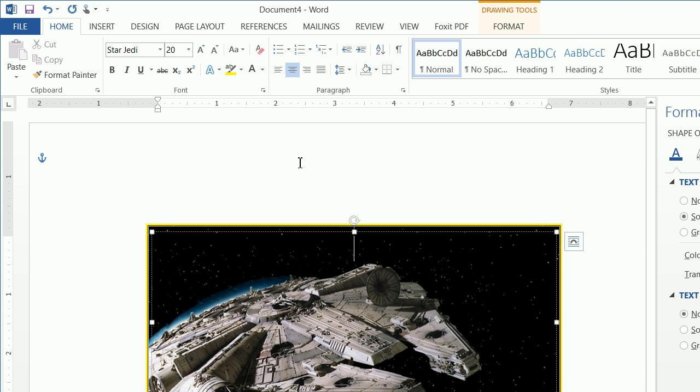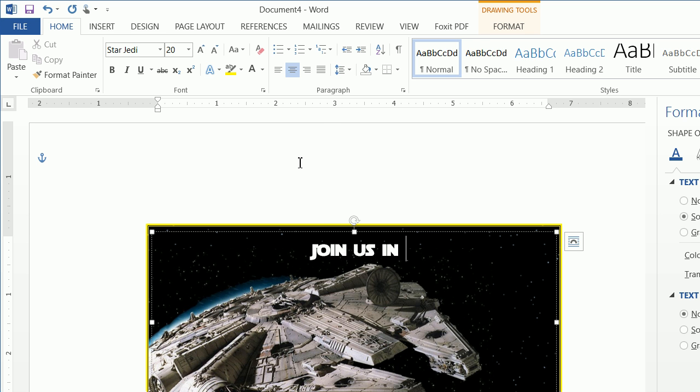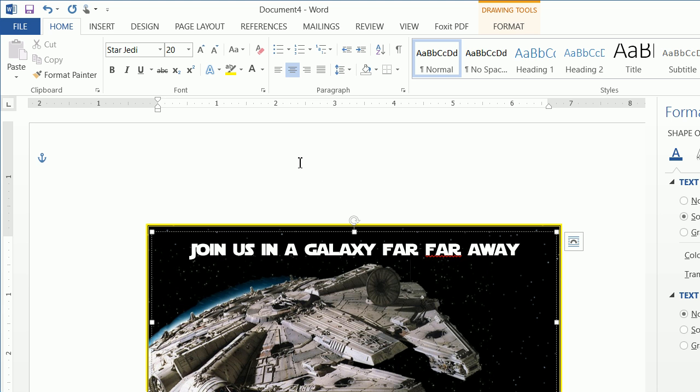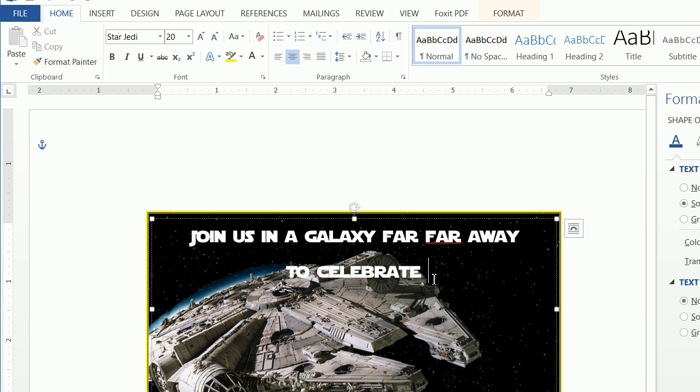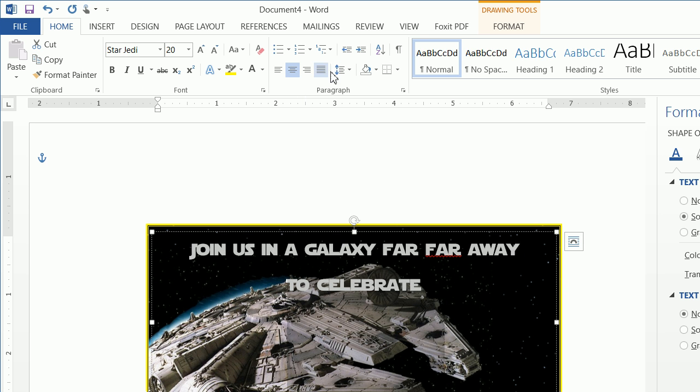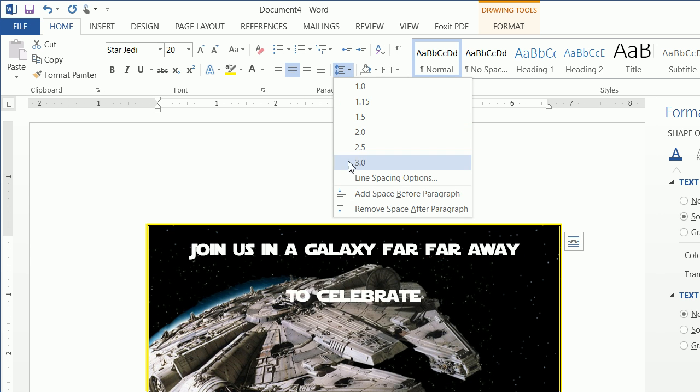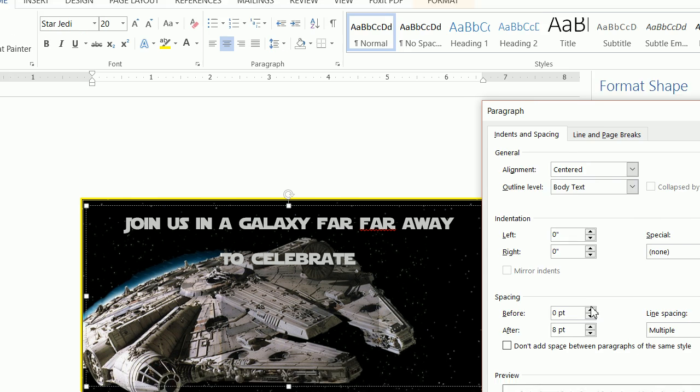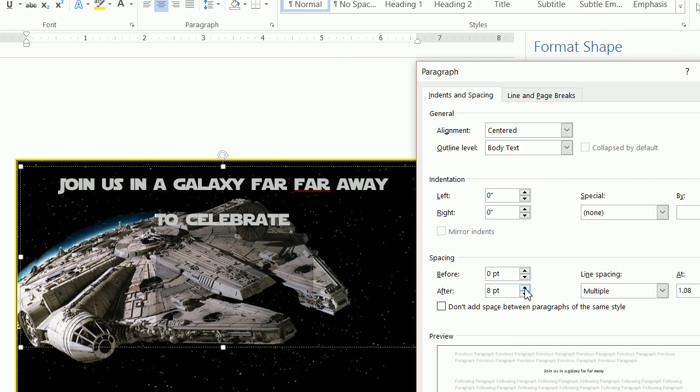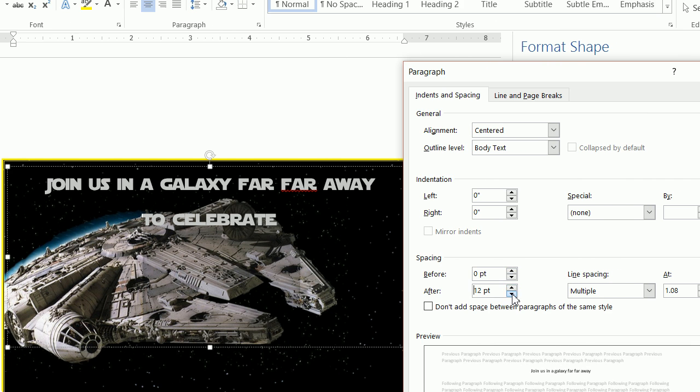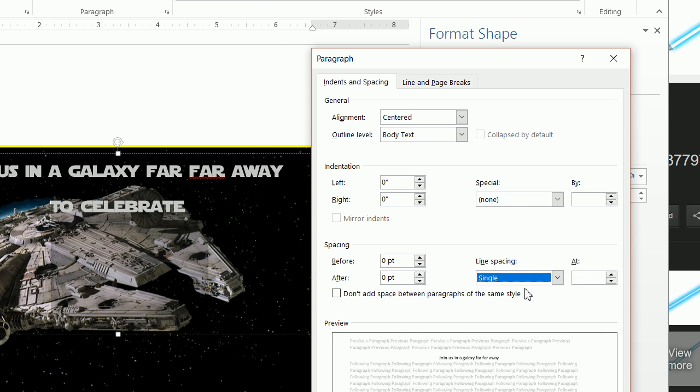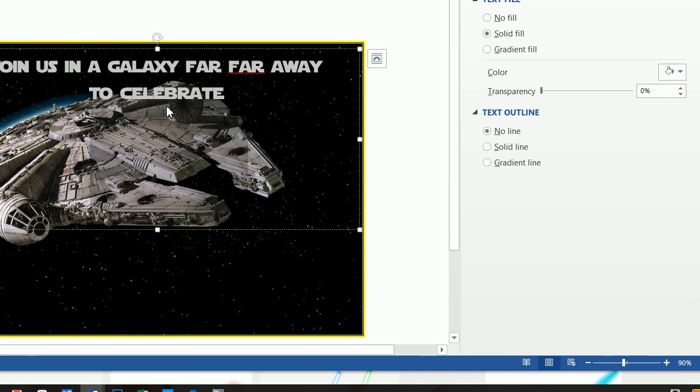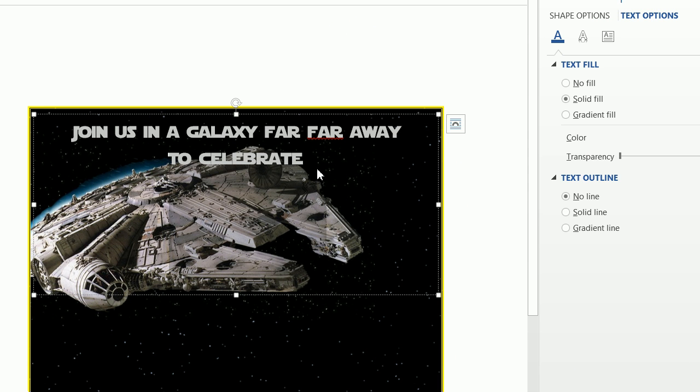And then you can simply write, join us in a galaxy far, far away to celebrate. And then the other thing we want to do is highlight this. And you want to click on line paragraph spacing options and line spacing options. And a lot of times this will default to adding spacing before and after. And we just want to change this to single space and zero. And then I'll move that on up.